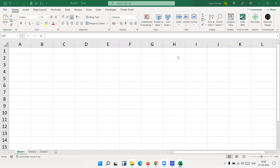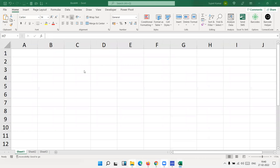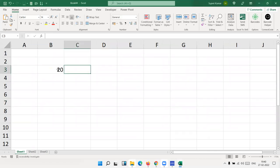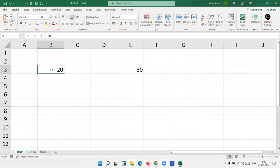I have shown one example so you can easily understand what is basic and what is advanced. First, a basic example: we have typed 20 here and 30 here. We can copy the 20 and paste on the 30, and 30 replaces by 20.